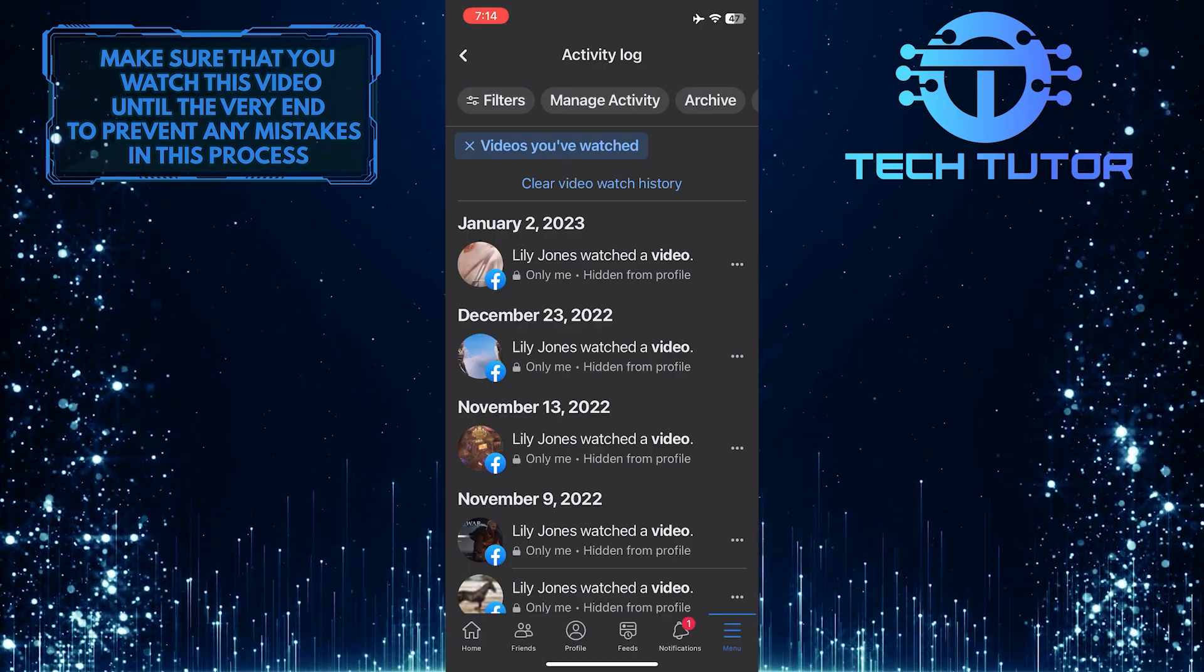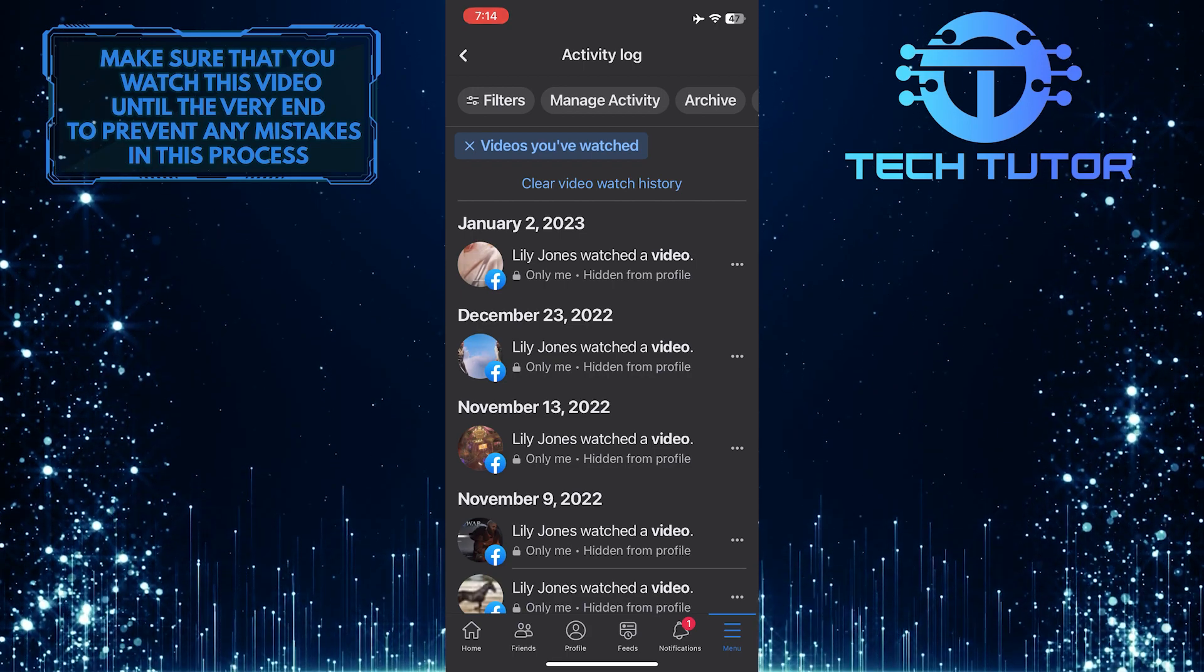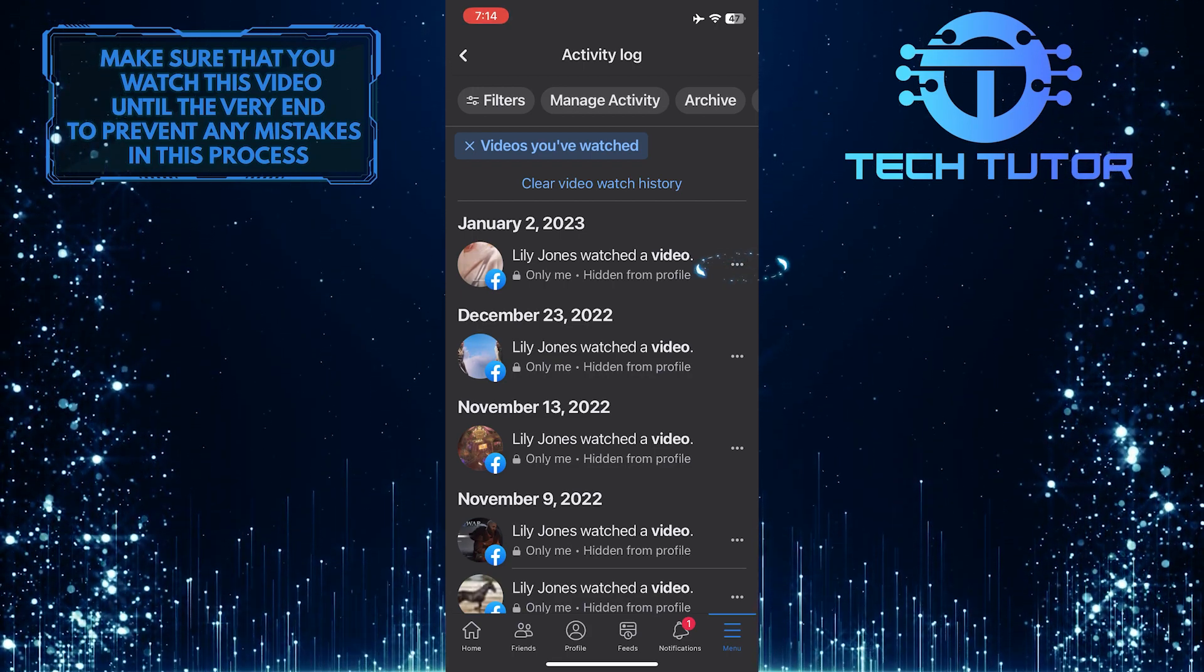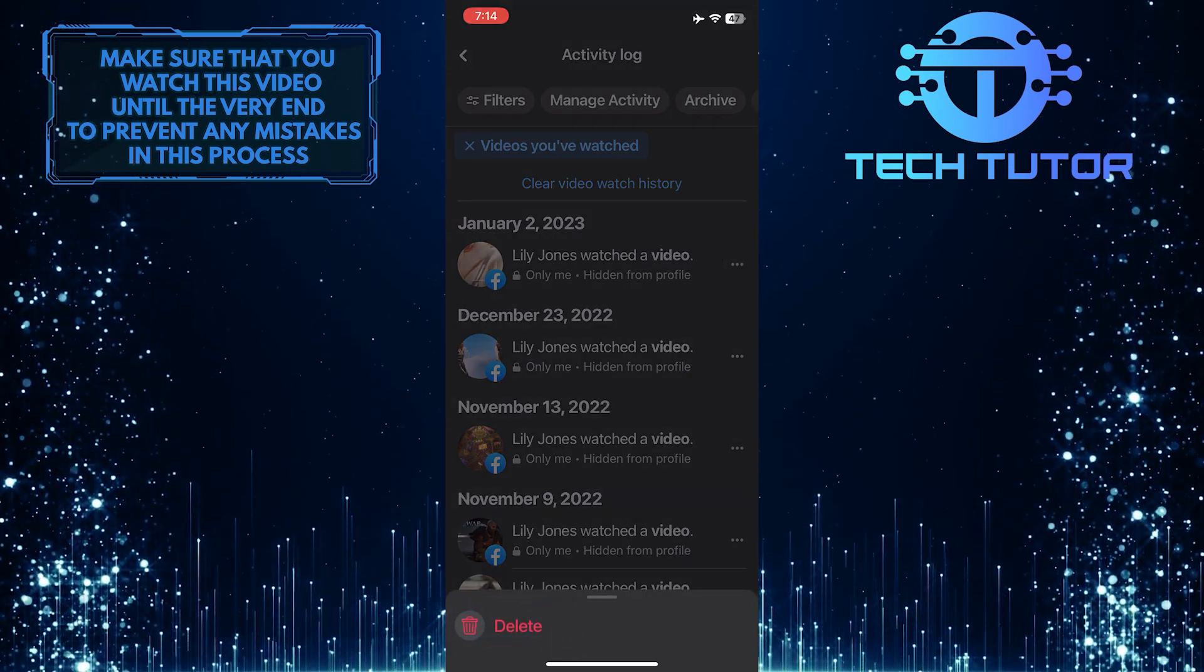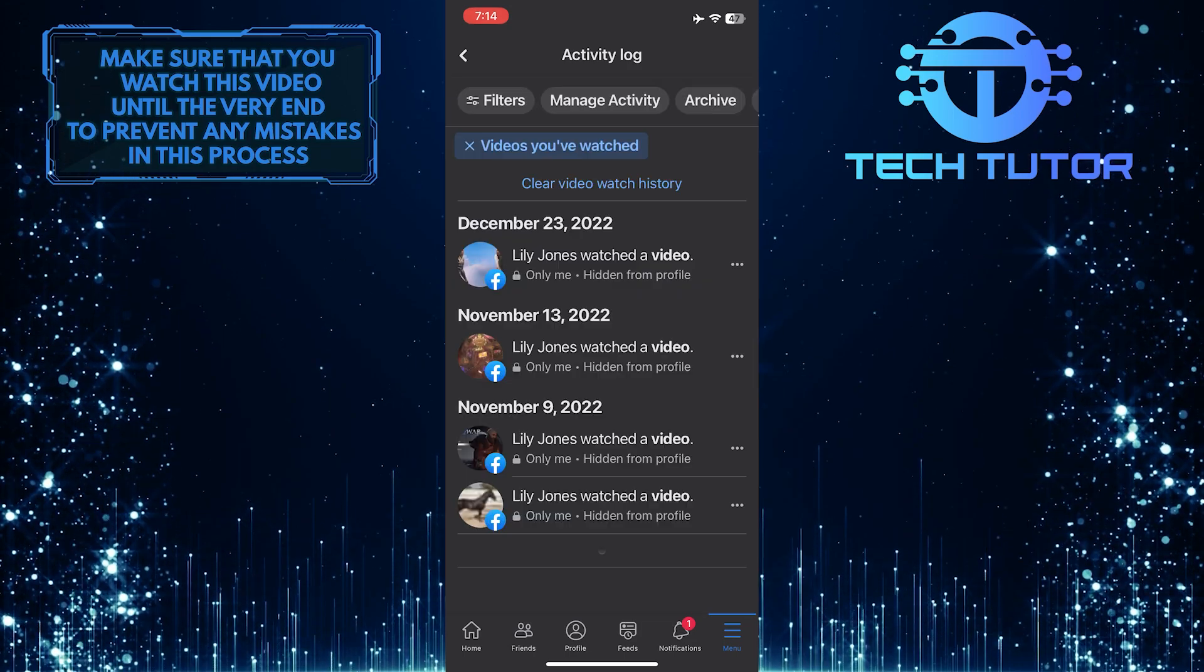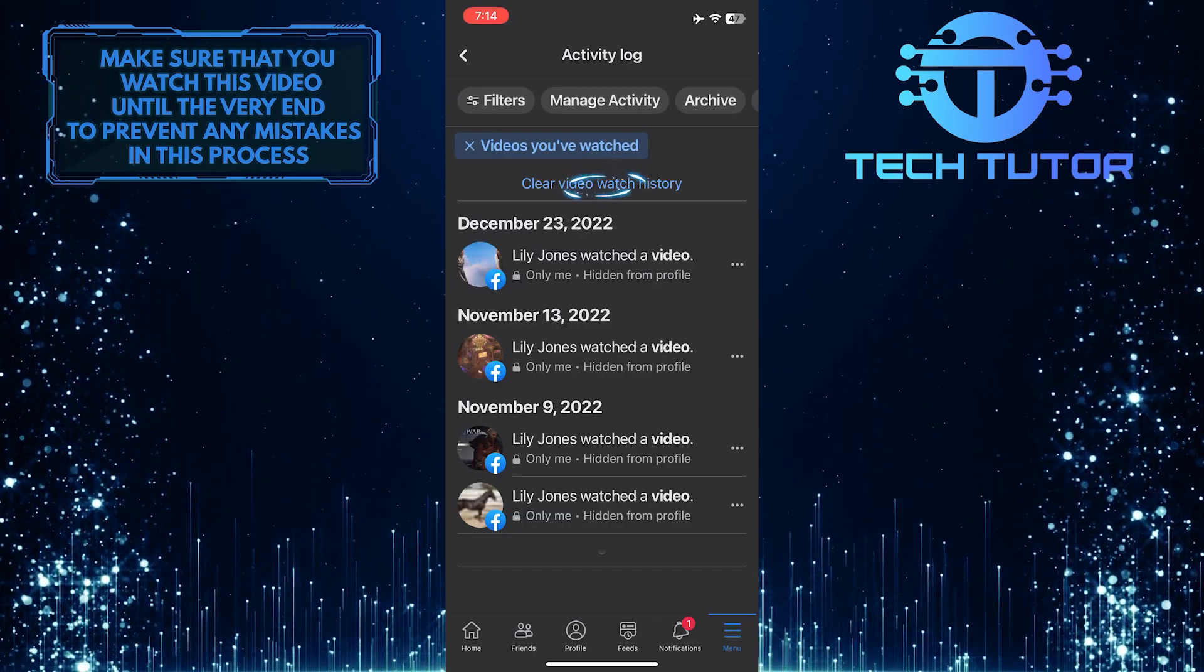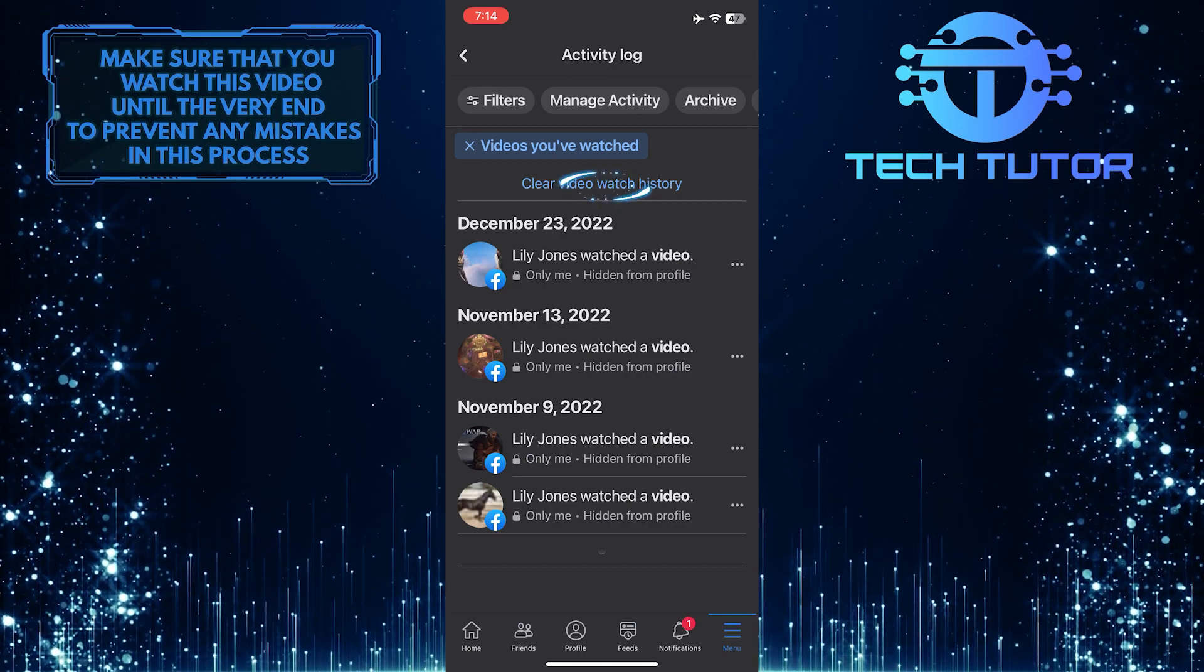Now you will be able to see a list of videos you've watched on Facebook. You can tap on these three little dots right next to any video that you've watched and tap Delete to delete that specific video from your watch history. Or you can tap on Clear Video Watch History at the top of the screen to clear your entire watch history on Facebook.